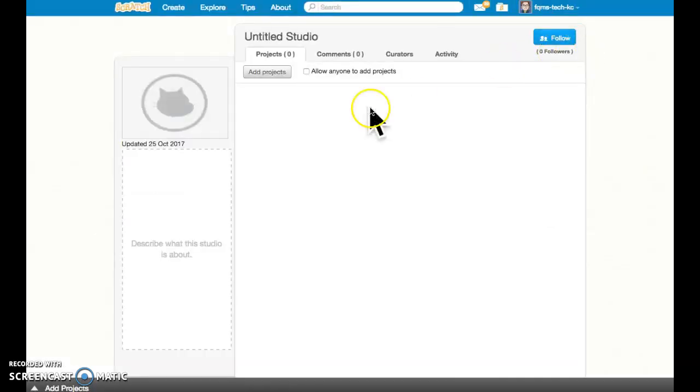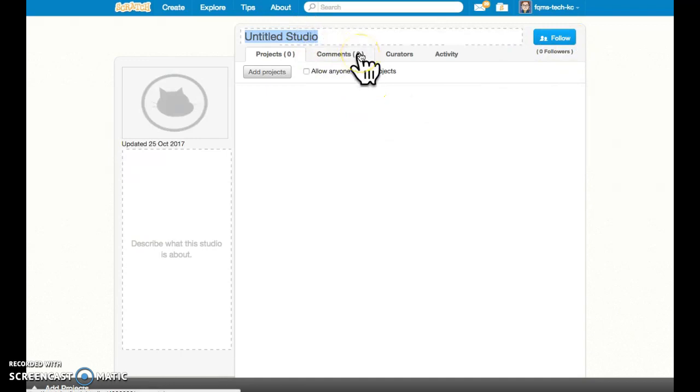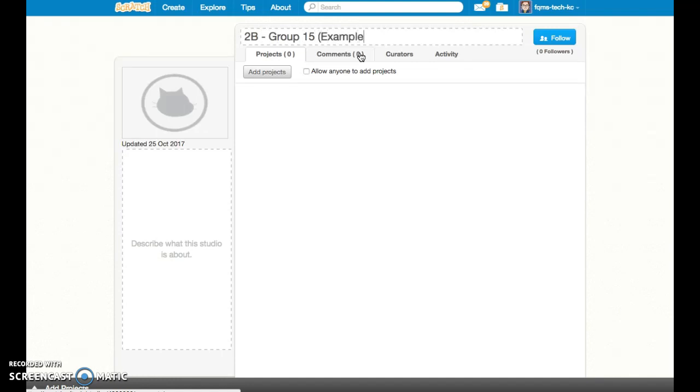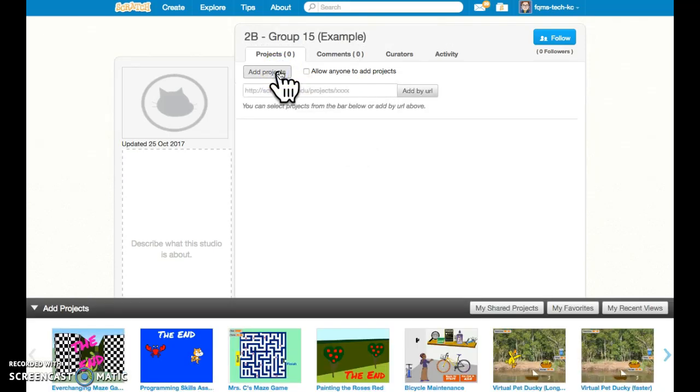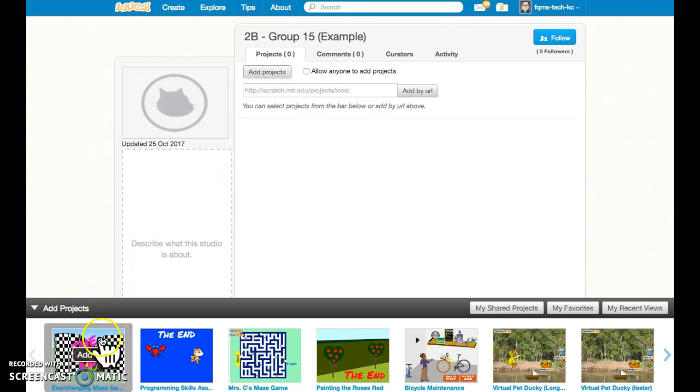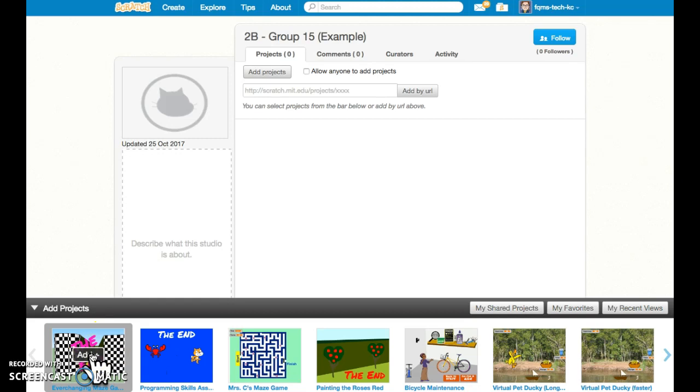When I hit new studio, I can give it a name. So I might call it period 2B, group 15, or you could call it what you want. This is just an example. And this is where you're going to add the project that you all want to have access to. So I'm going to press where it says add project. And down at the bottom, there should be one of my saved projects that we're going to collaborate on, so I'm going to press add.